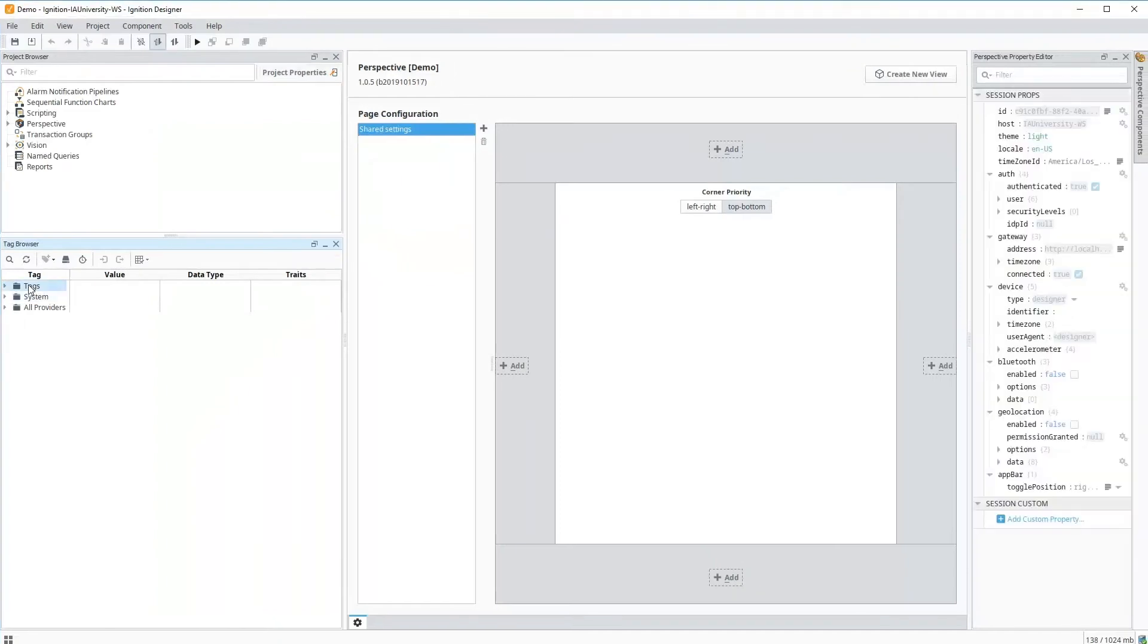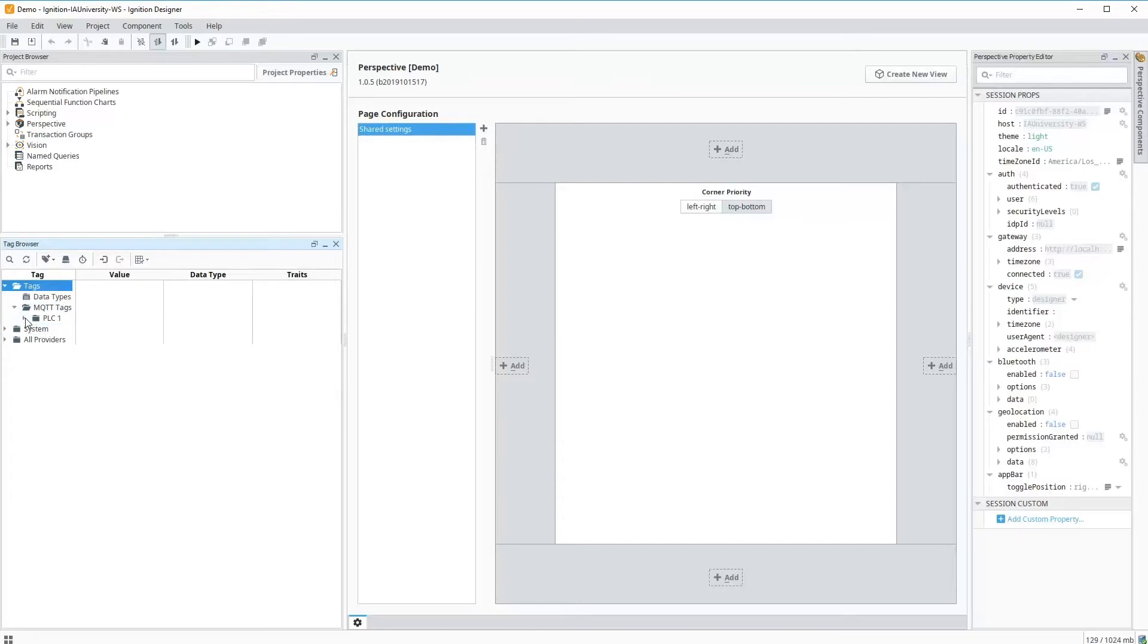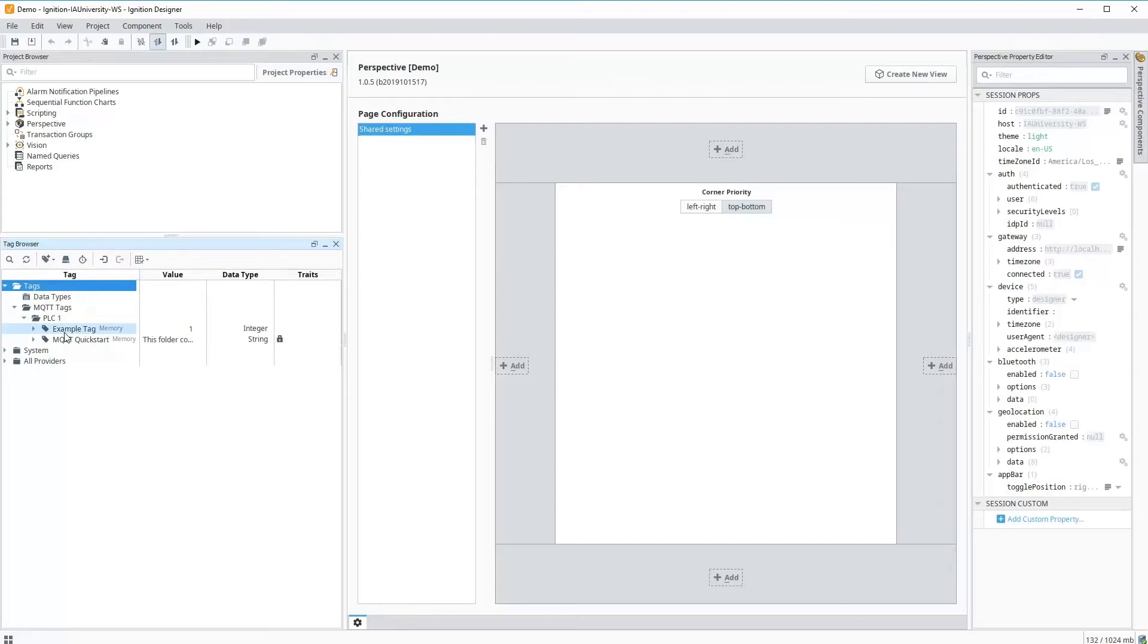So in my tag database, under my default provider, I should see a folder called MQTT tags. Inside of that, we have a folder called PLC. Inside of that, we have two example tags that are already being published. This is an integer example tag and this MQTT quick start, which is a string.